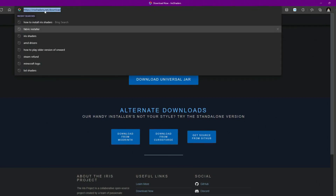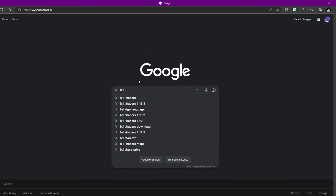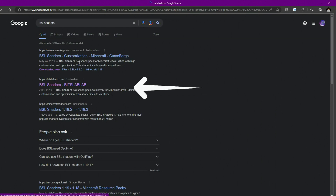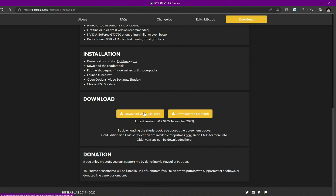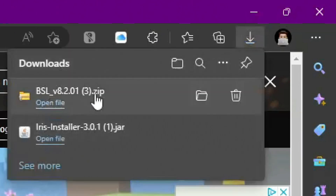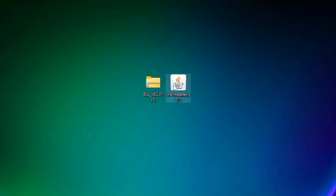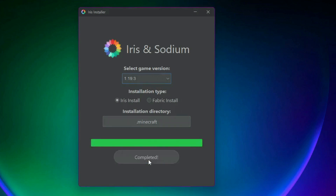Before leaving that page, we also want to download our preferred shaders. I'm going to use BSL Shaders — just type 'BSL Shaders', go to the download page, and click 'Download via CurseForge'. The download should start. Then to install Iris, double-click the Iris jar, select game version 1.19.3, and click Install. You don't need to change any other settings.